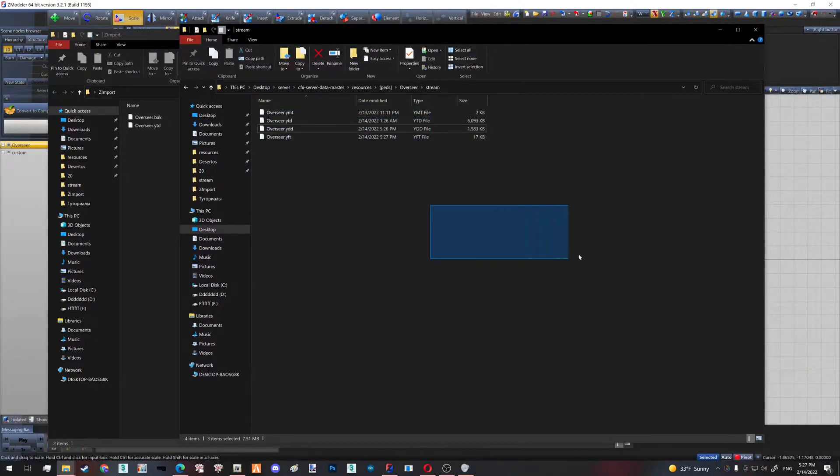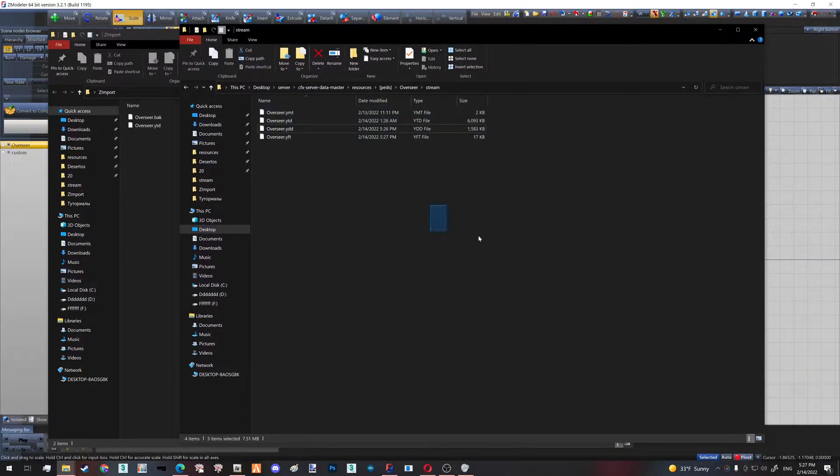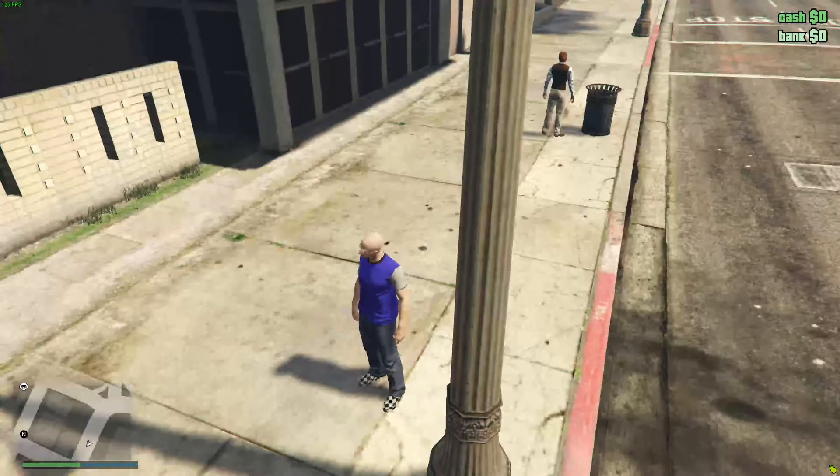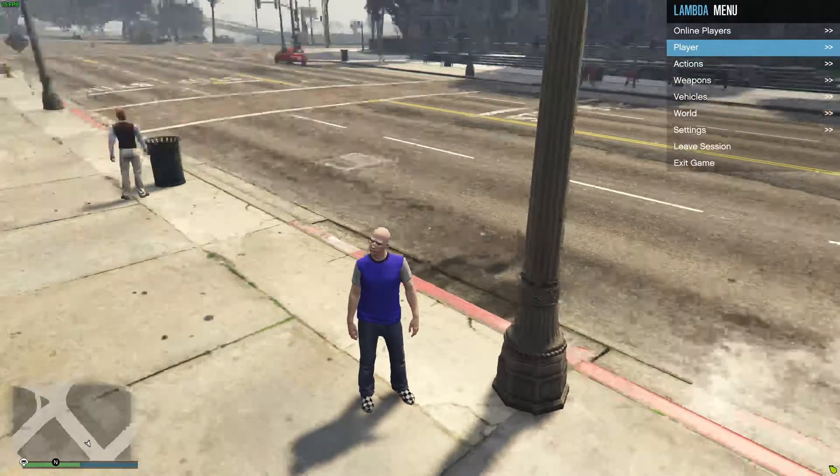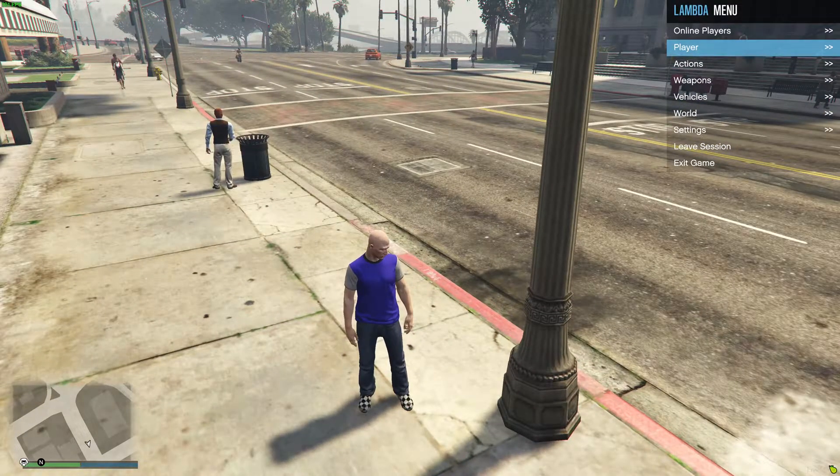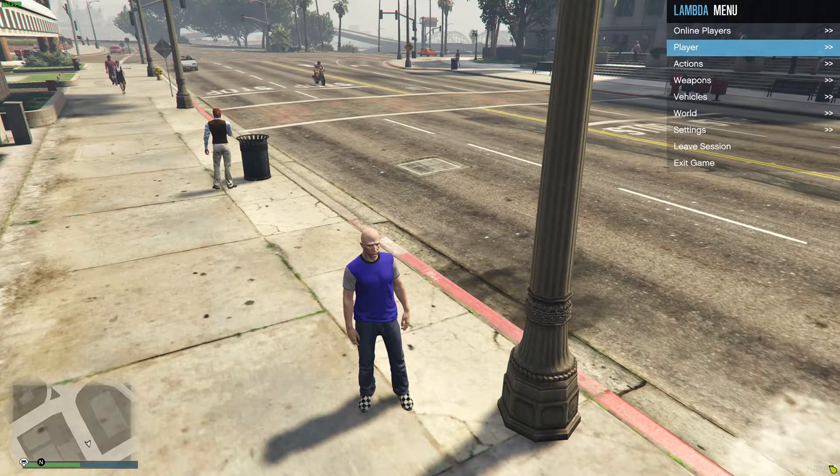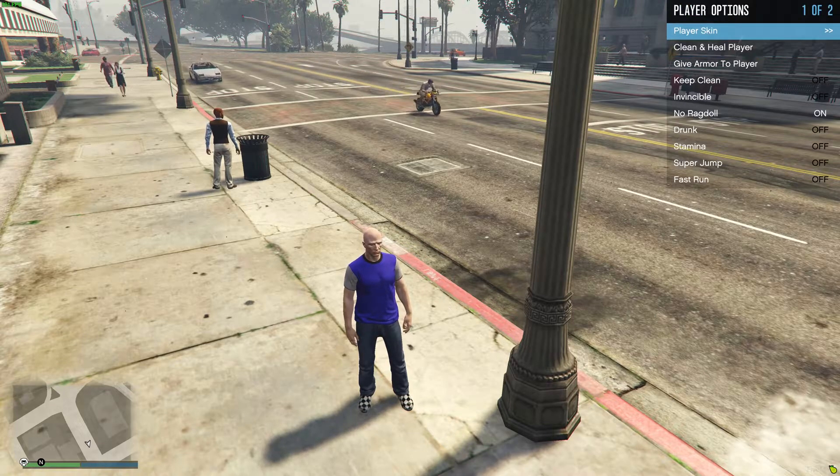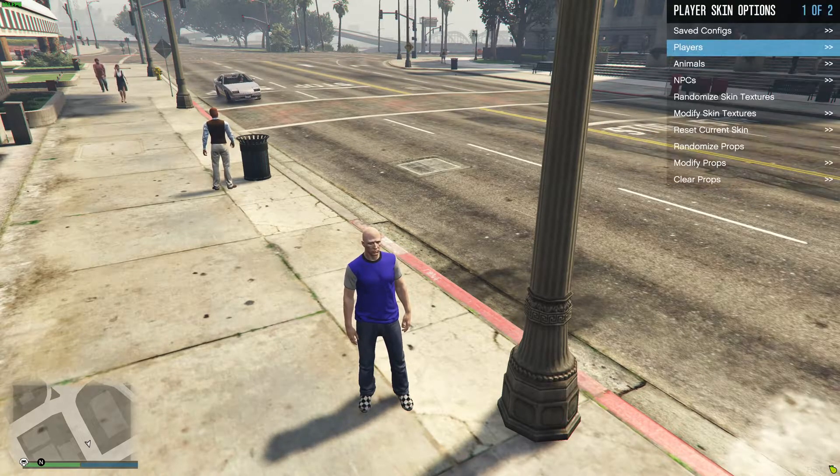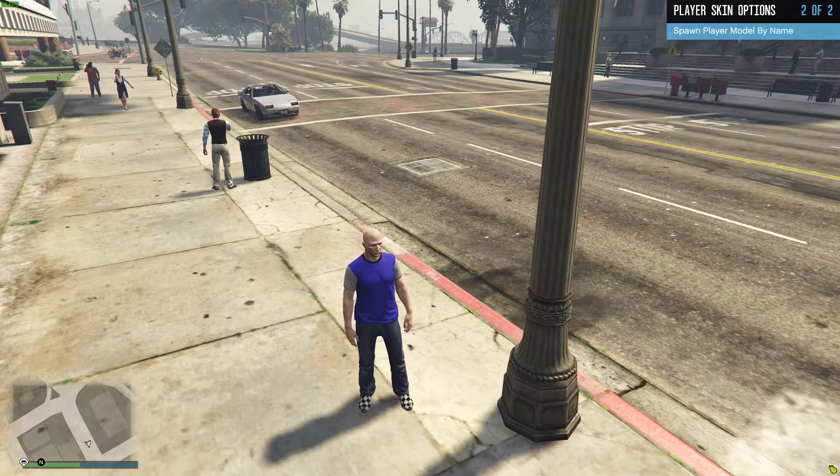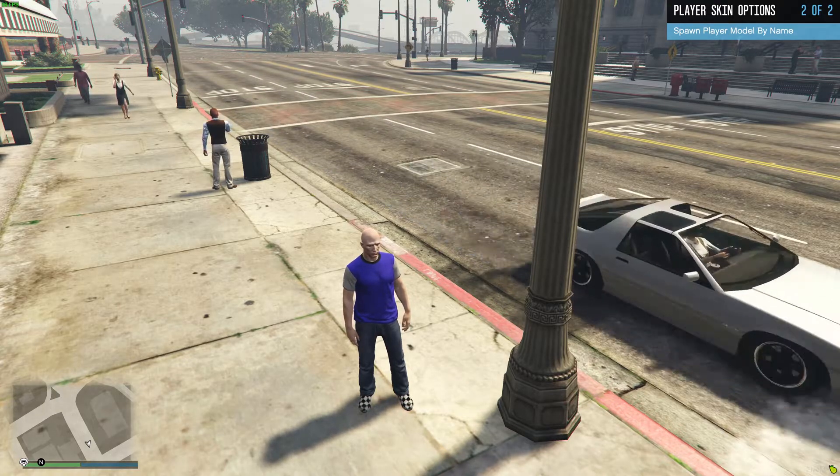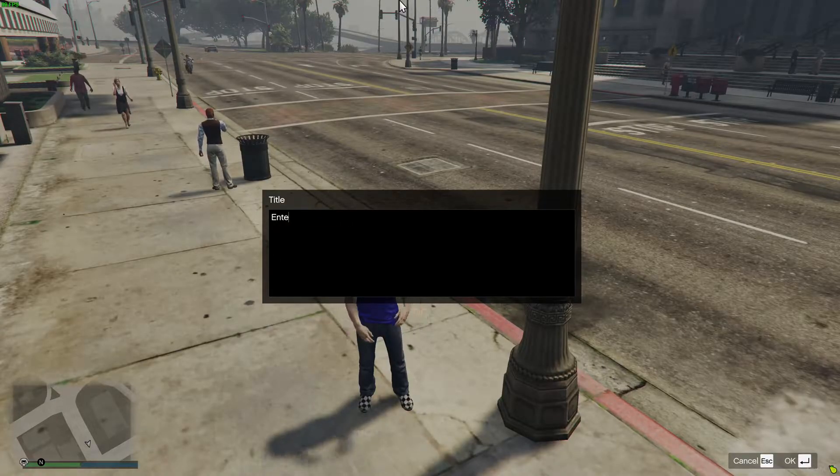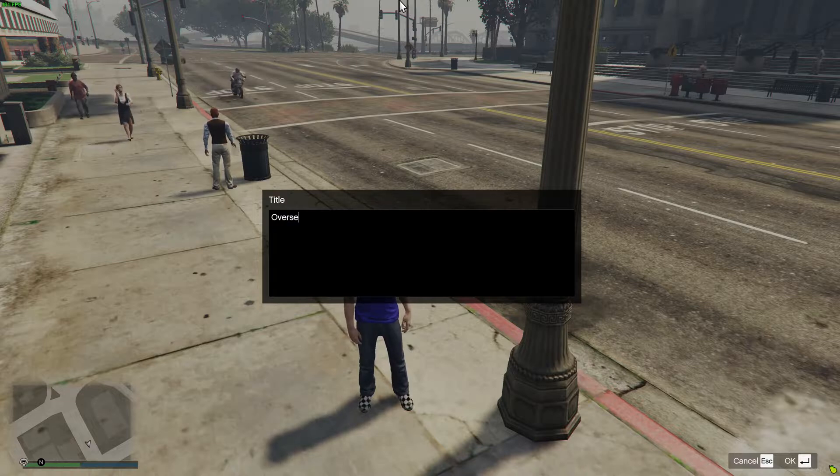In case you want to know how to make your custom pet like so, I'm going to be making a tutorial on that soon. For now, let's go in game to see the size of our pet. Now that we are in game, I'm going to be using Lambda menu to spawn my custom pet—Player, Player Skin, Spawn Player Model by Name. And here I enter my YDD's name, which is 'overseer.'